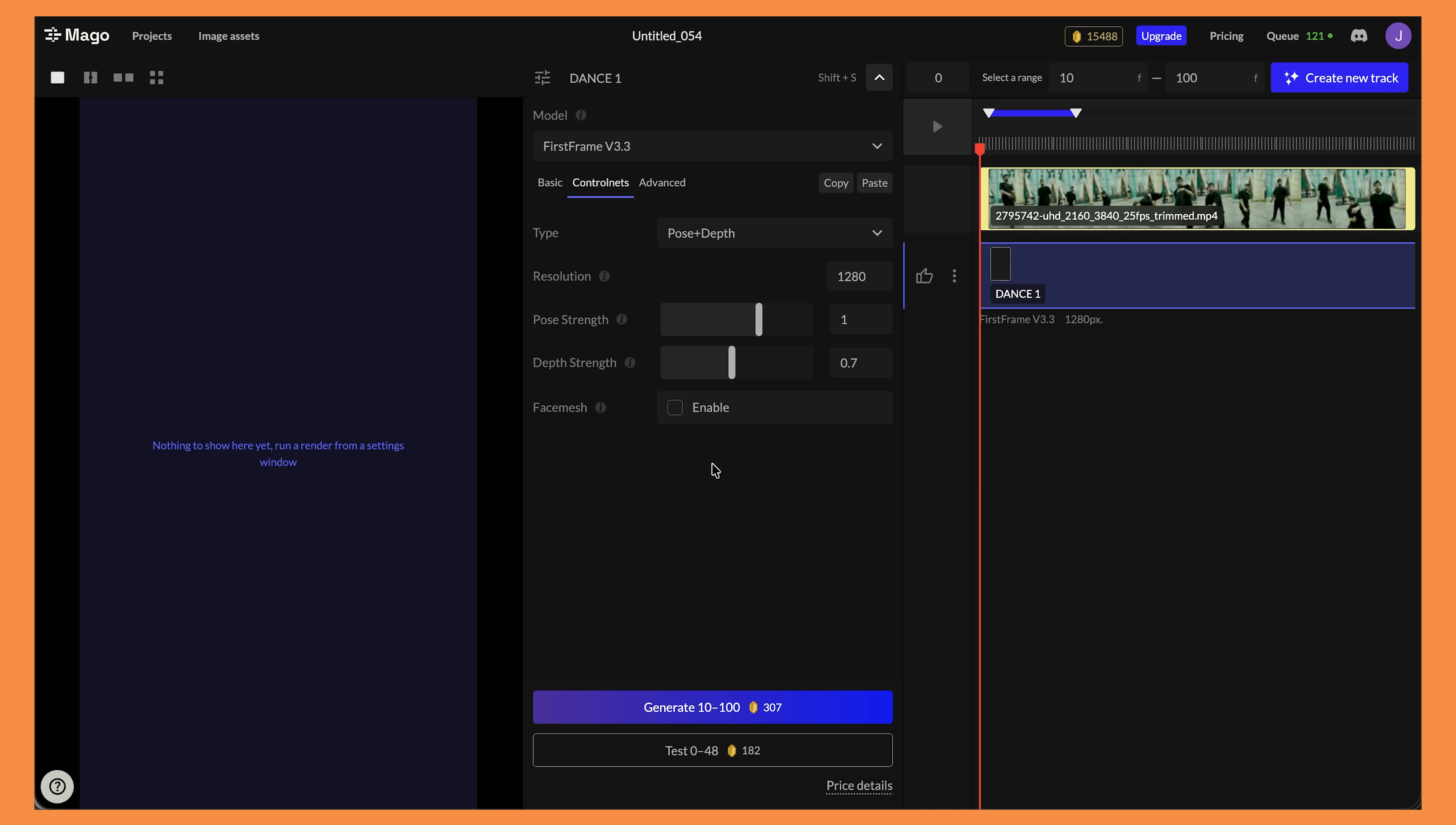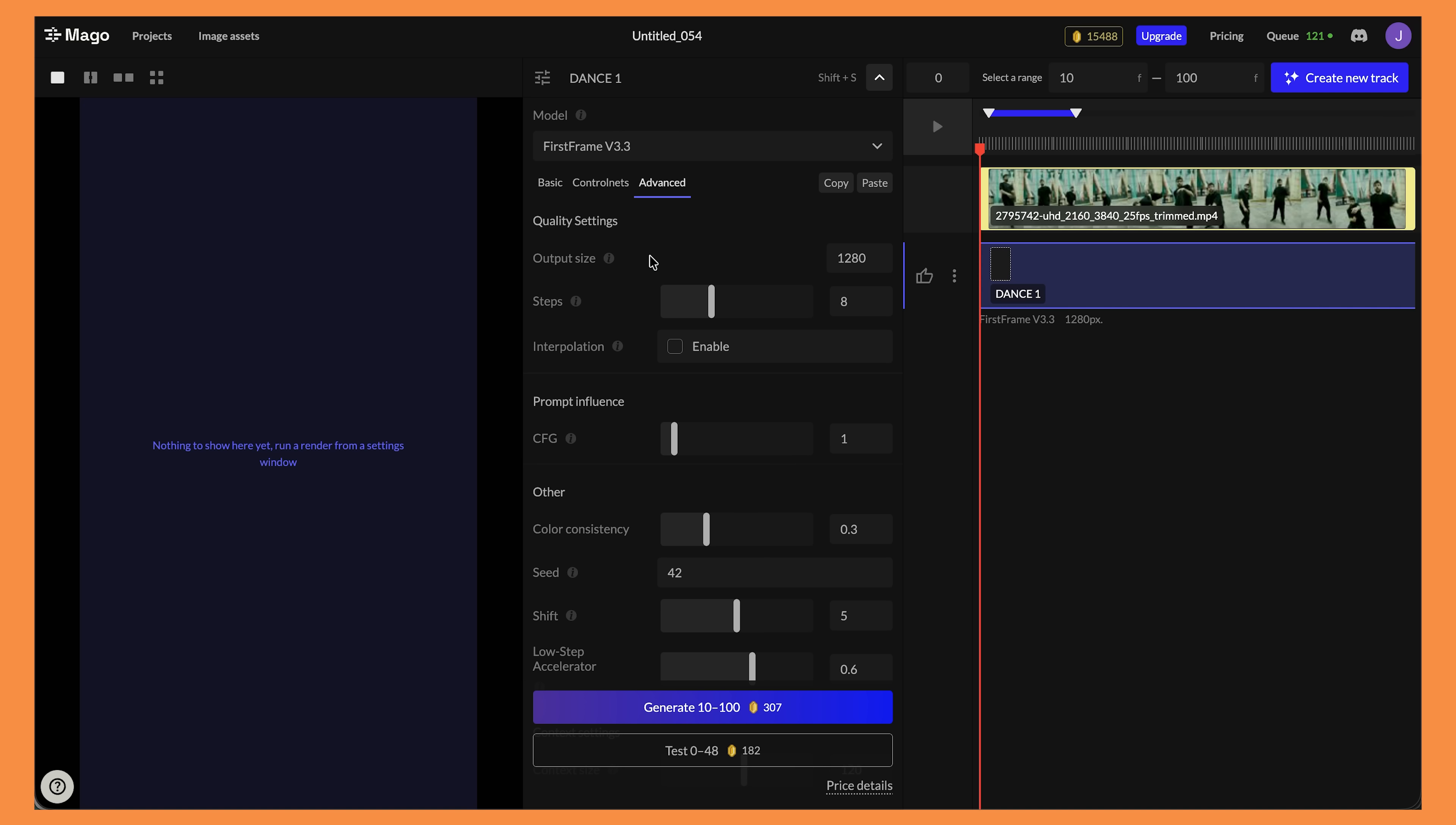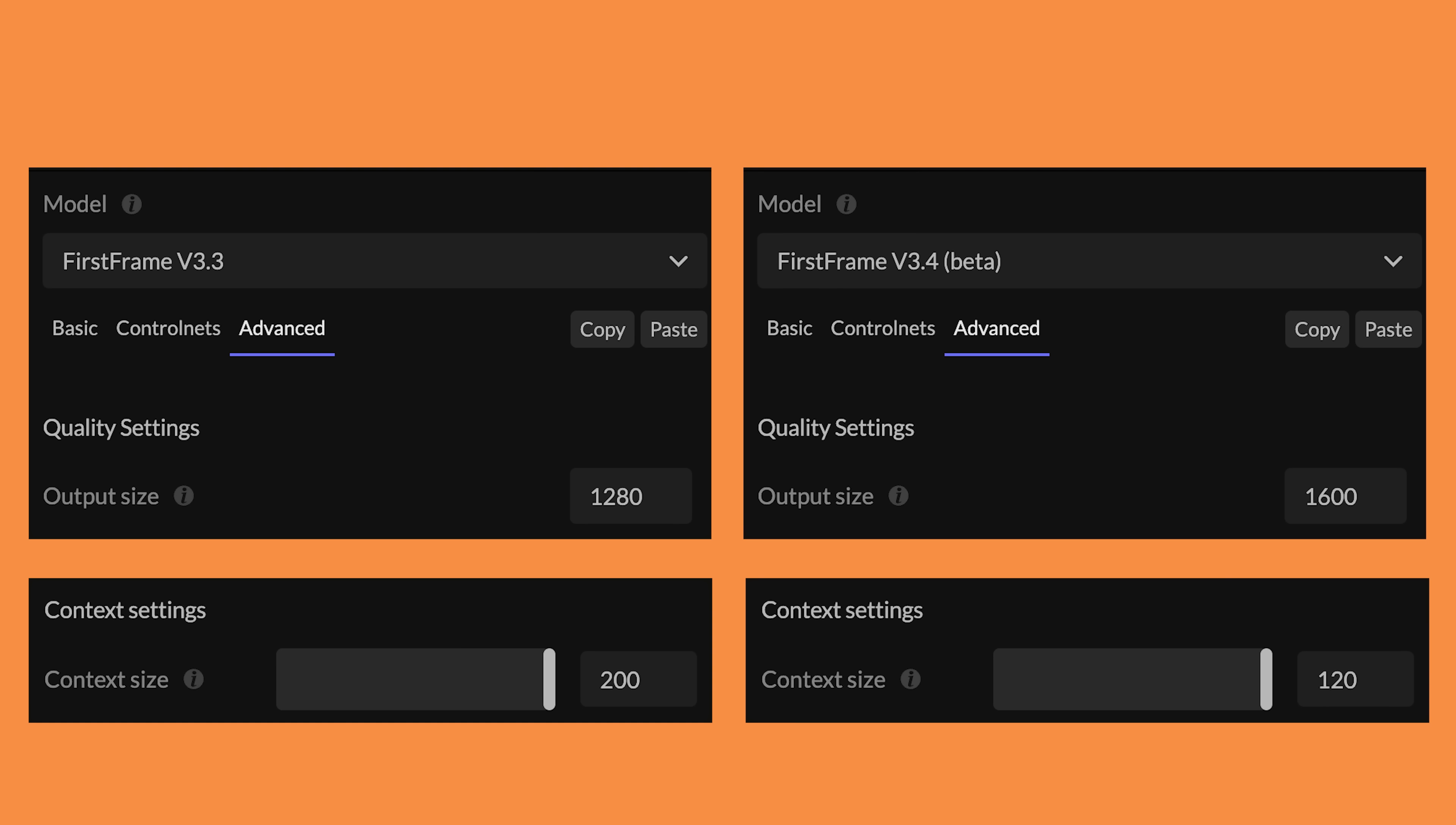I'm going to keep these at their default settings but I do urge you to test these settings if you're not getting the results that you're looking for. We have face mesh which is great if you've got a video with a close-up of a face or someone's face in the shot and you want to try keep it as accurate to the original video as possible. In advance we have the output size. So this model the highest you can go to is 1280. Just a quick note here about the differences between the first frame version 3.4 and 3.3. The 3.4 model has an increased output size of 1600 but it has a lower max context size of 120 frames. Whereas the 3.3 model has a max output size of 1280 but has a higher context size of 200 frames.